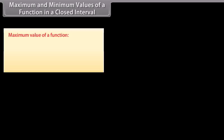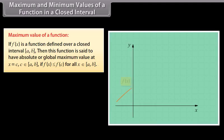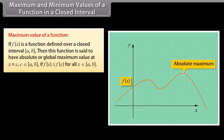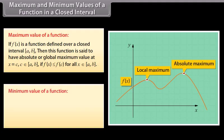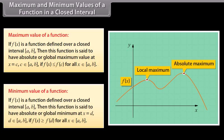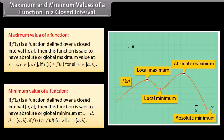Maximum and minimum values of a function in a closed interval. If f(x) is defined over a closed interval [a, b], the function is said to have an absolute or global maximum at x equals c, c in [a, b], if f(x) is less than or equal to f(c) for all x in [a, b]. It is said to have a minimum at x equals d, d in [a, b], if f(x) is greater than or equal to f(d) for all x in [a, b].